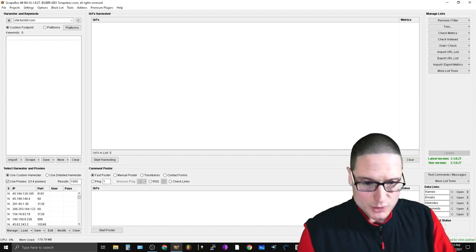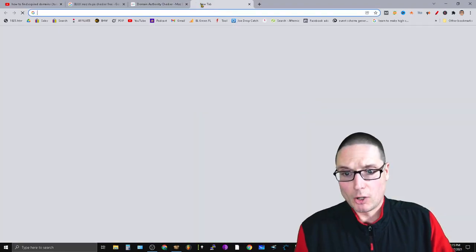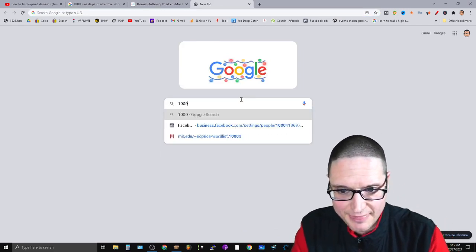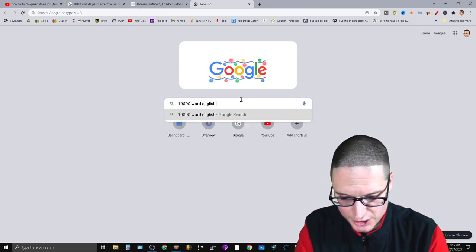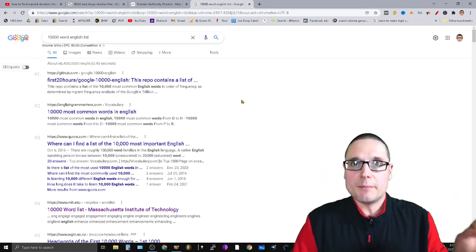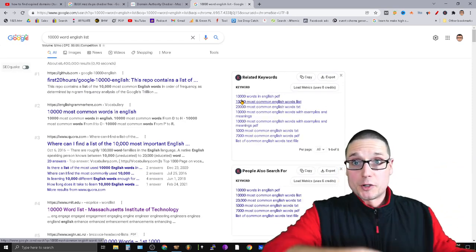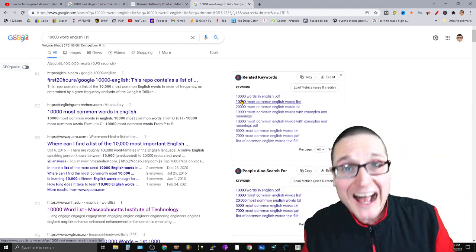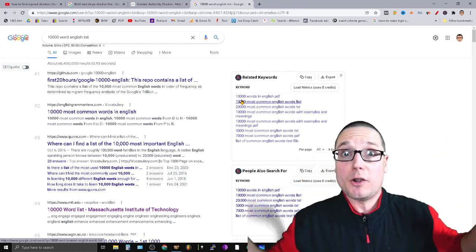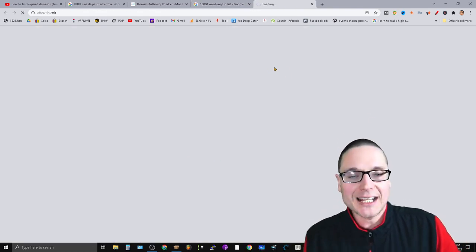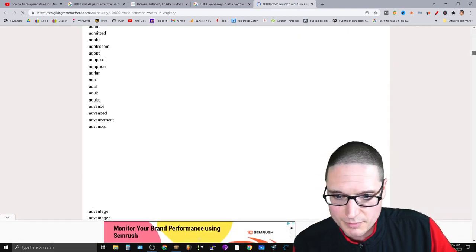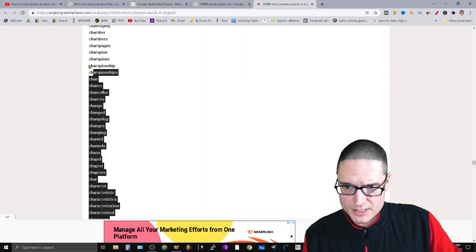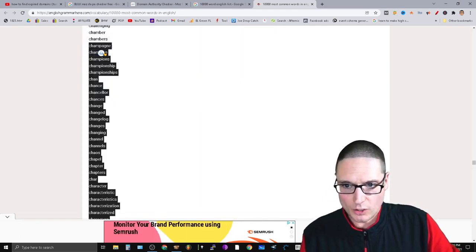Inside the keywords section, what I suggest is go to Google and search for a 10,000 word English list. If you want something more consistent with your niche or brand, look for a different type of list. But I'm looking for mass — I want the most potent expired Tumblrs as possible. Go into the common English words list, scroll down, and grab some of those words.